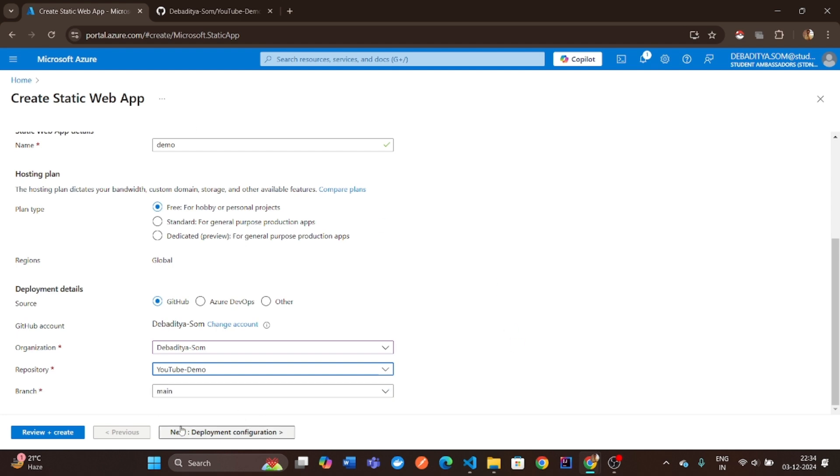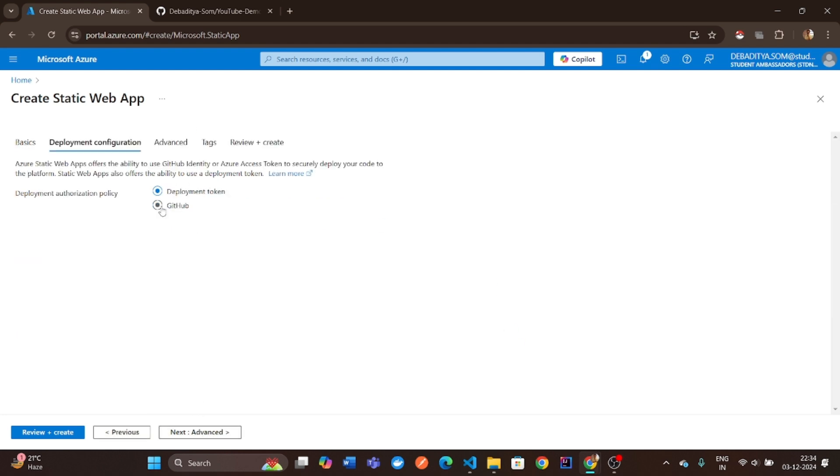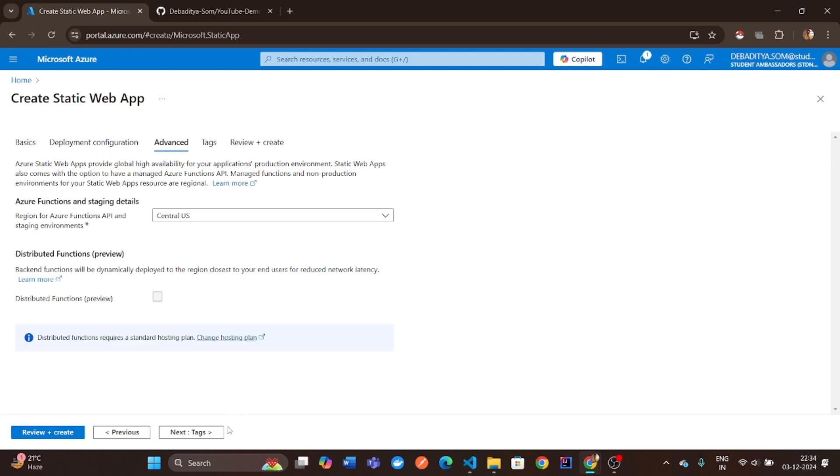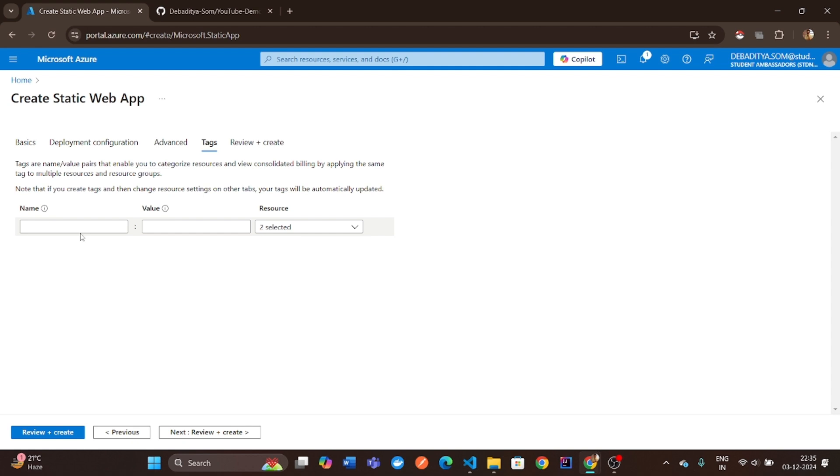The branch, usually main or master, where your code is. Select a deployment region. Let's keep it as Central US for this demo.